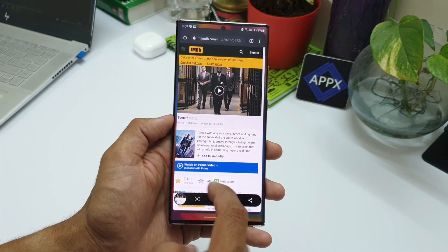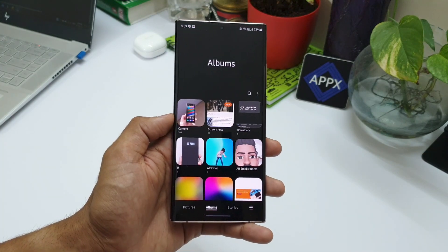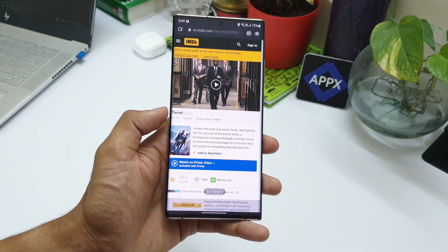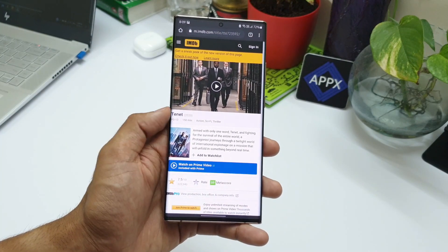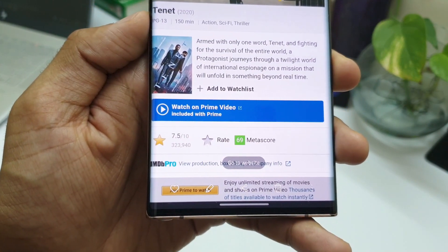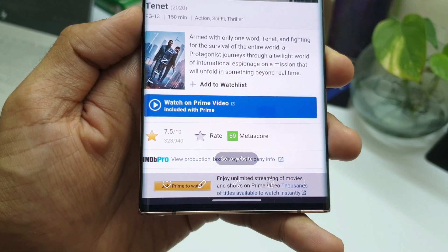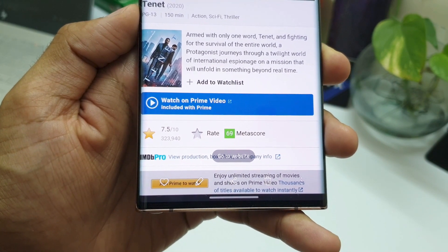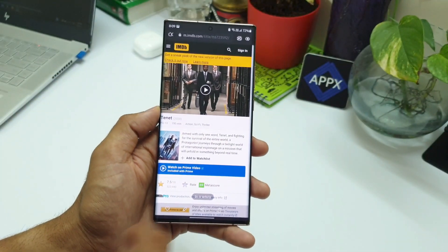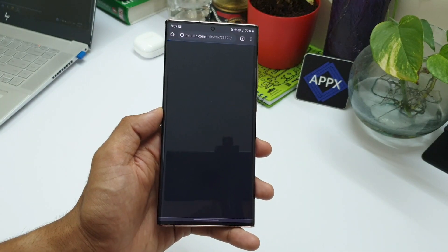Now let me go back to the gallery and open the screenshot I just took. Here it is. At the bottom we can see an option to go to the website directly from the screenshot. Let me click this — it directly takes me to the browser and the respective website linked to this particular screenshot.